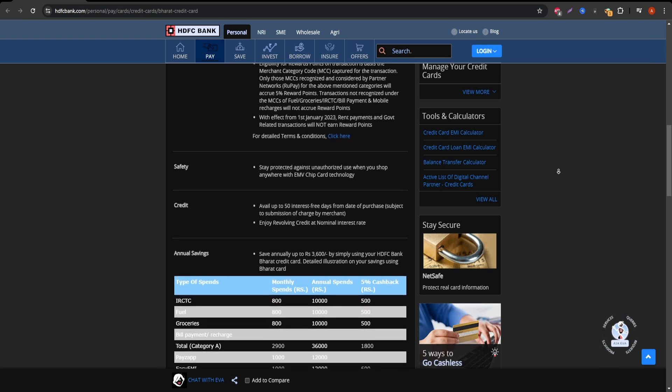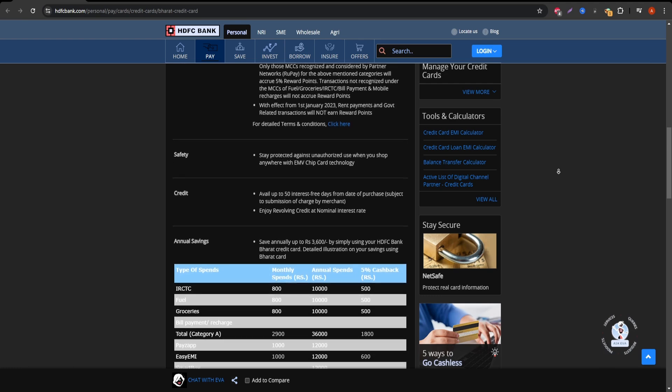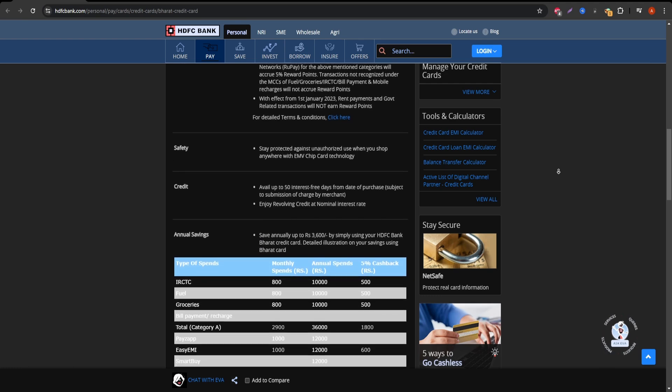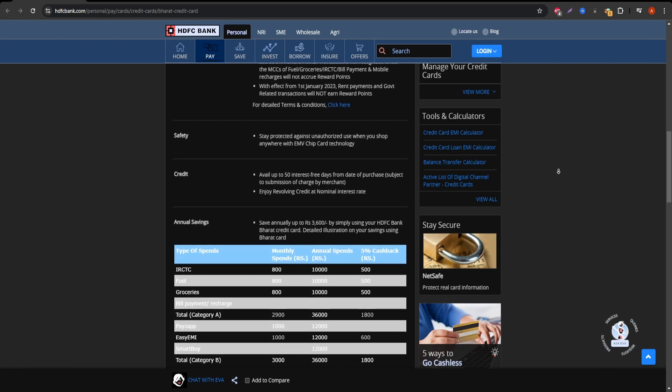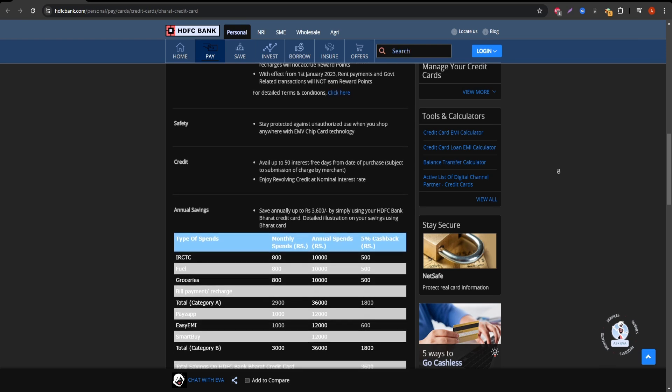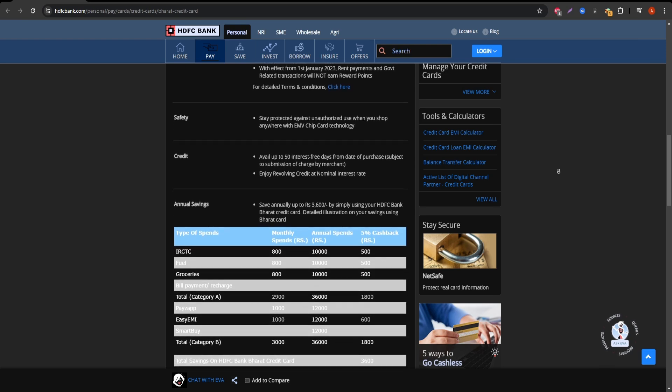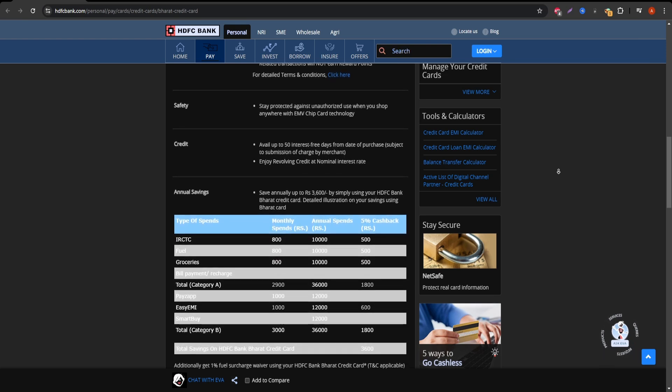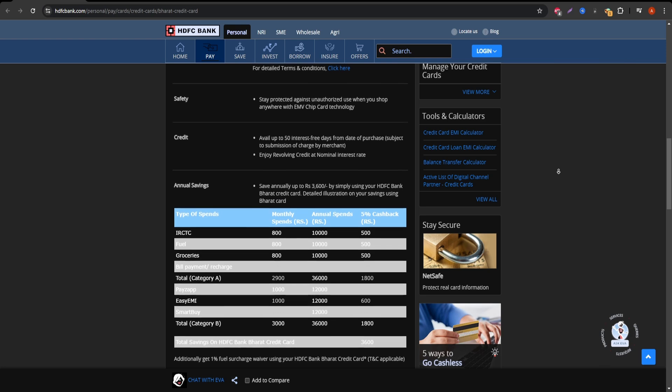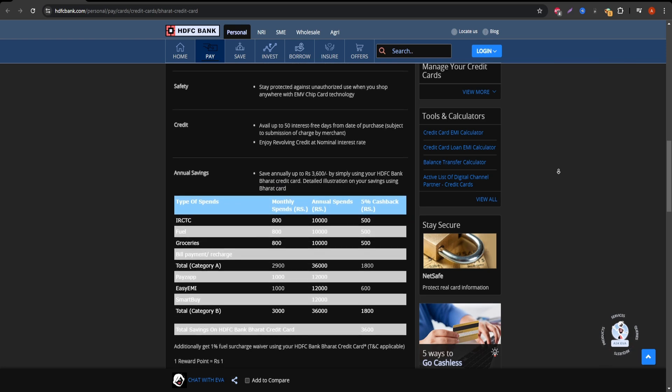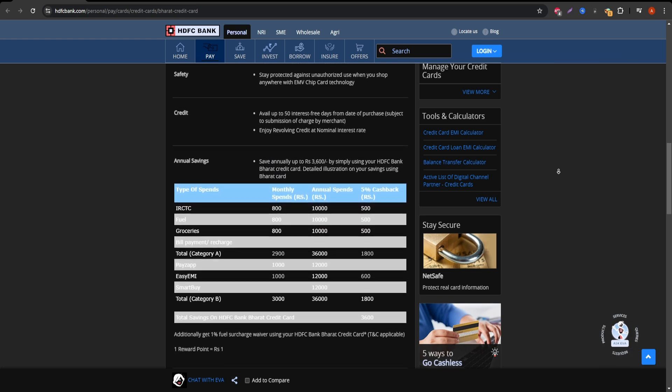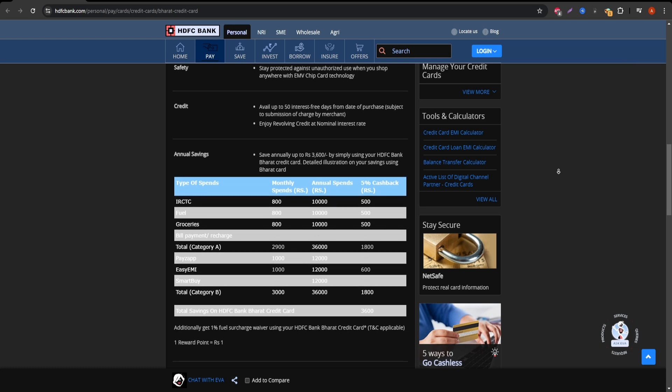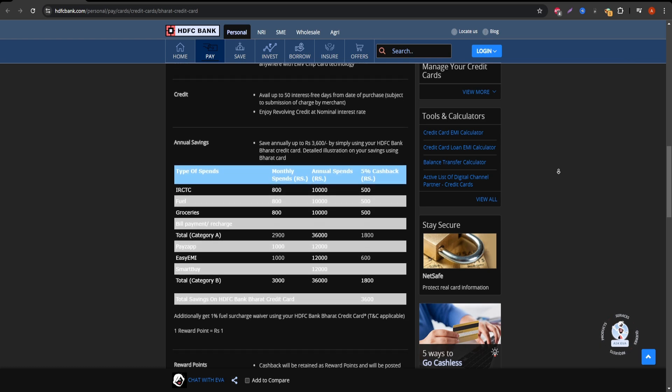Disadvantages: Monthly cashback cap. The 150 Indian rupees limit per category means the cashback savings are capped, so it may not be ideal for heavy spenders who would benefit more from a card with higher cashback limits. Annual fees. The card comes with an annual fee of 500 Indian rupees.